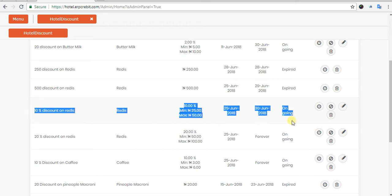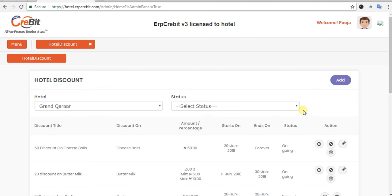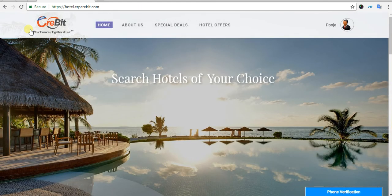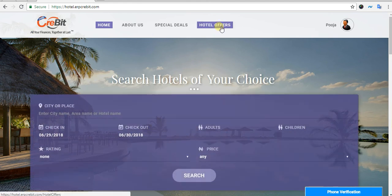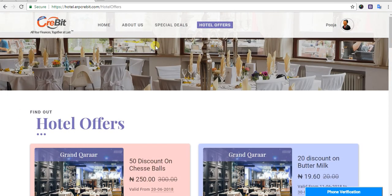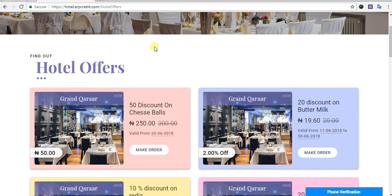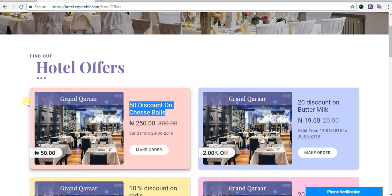After clicking Save, the discount end date will be updated. You will see the data showing the ongoing discount offer extended to 30 June 2018. Now I will show you how to use this discount when making an order. First, go to the hotel logo and click on it — you will be redirected to the hotel home page. Then you will see the Hotels Offer menu — click on that.